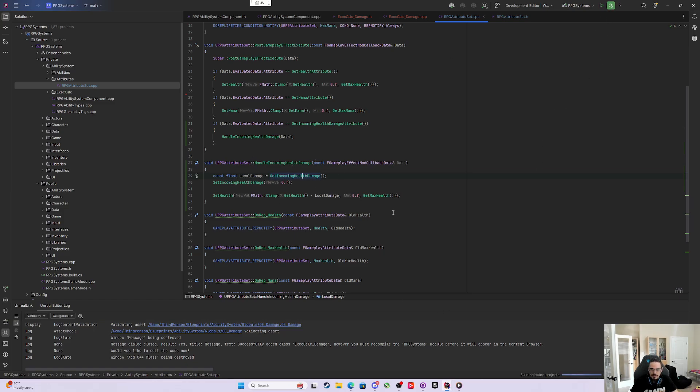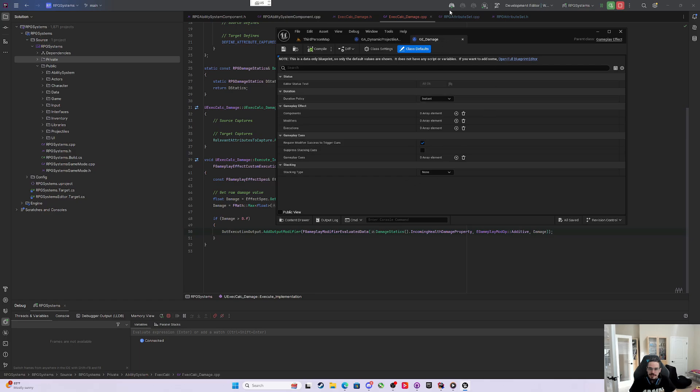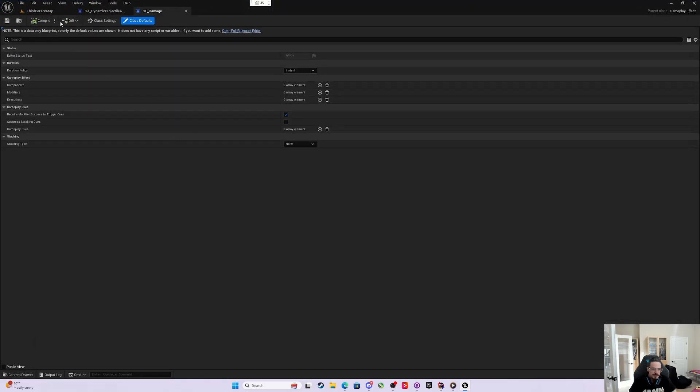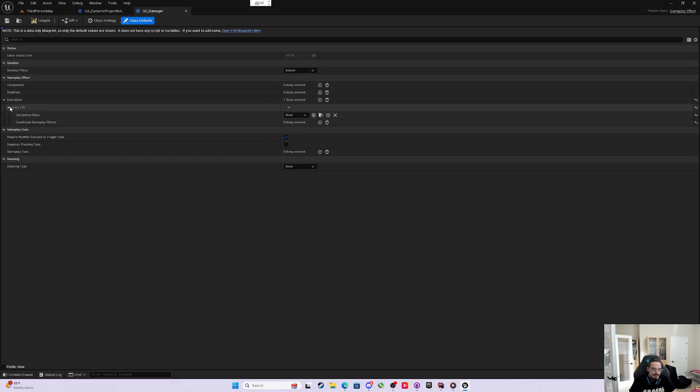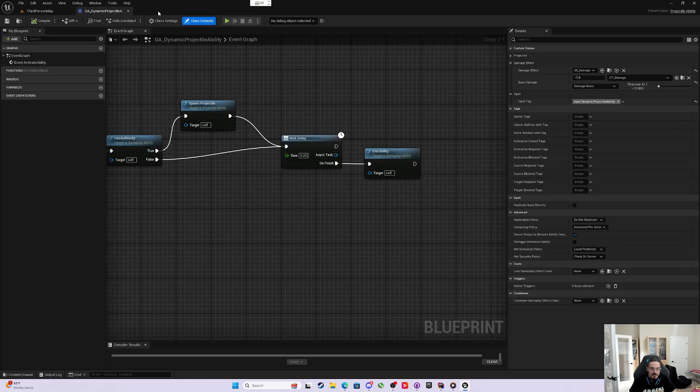Okay, so now that we're back in the editor, all we have to do is come into our GE_Damage. Come into the executions, and in the calculation class, now we're going to have ExecCalcDamage. We'll select ExecCalcDamage, and that's all we have to do.